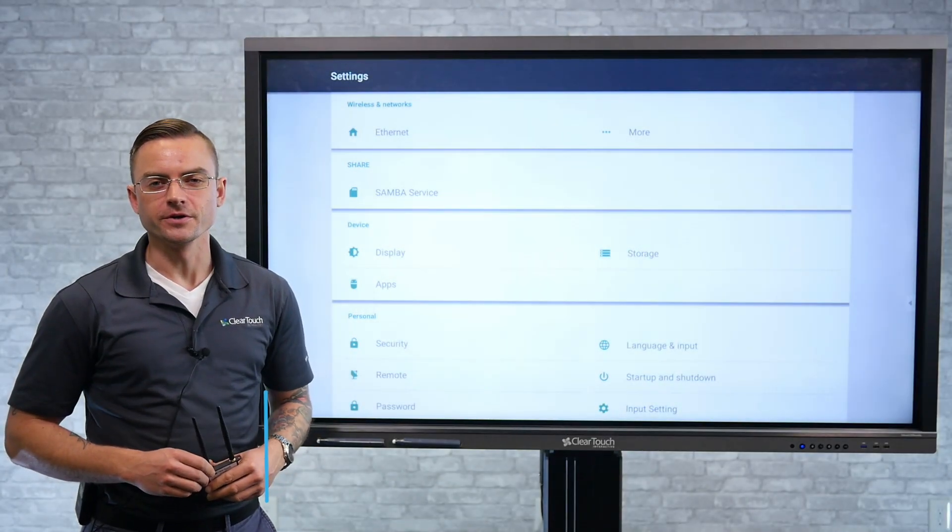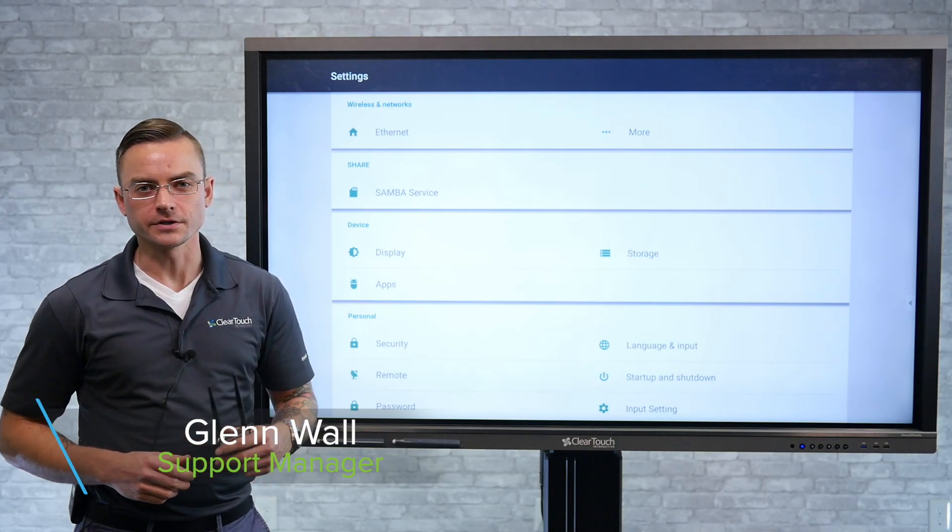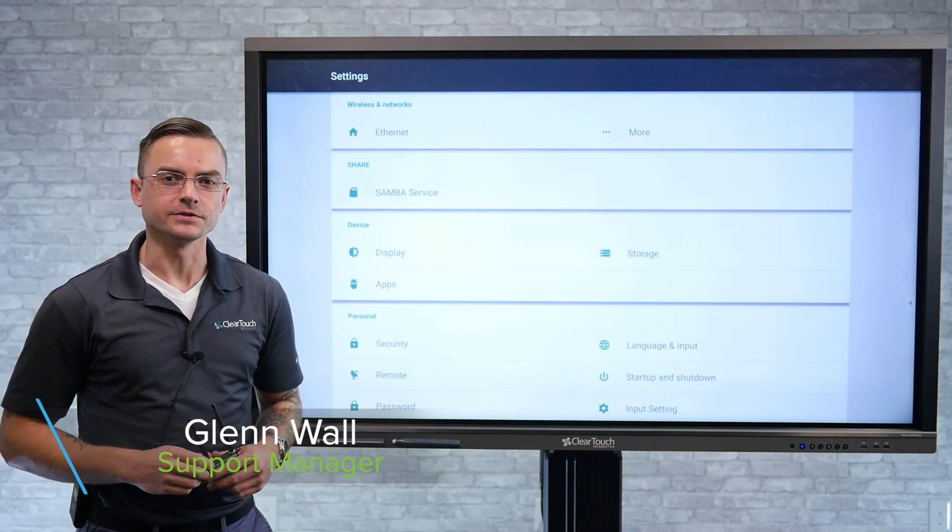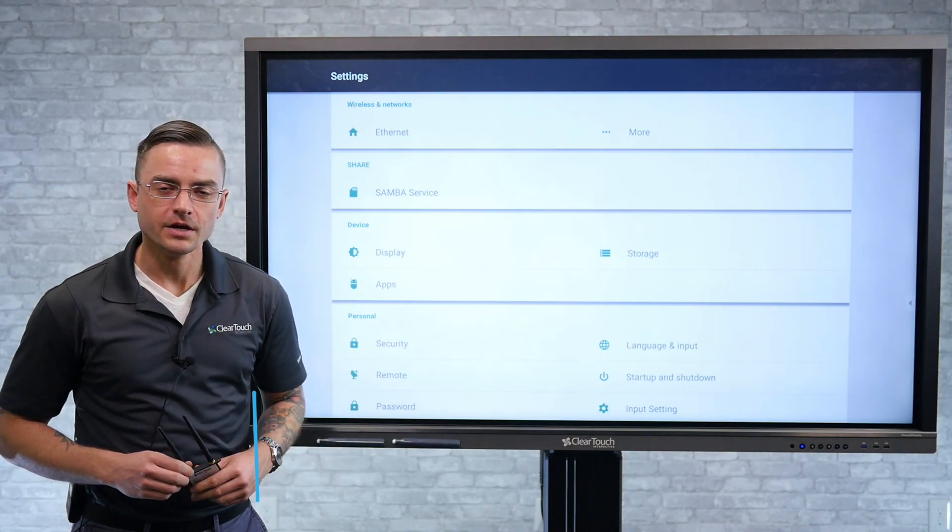Hi, I'm Glenn Wallace, Support Manager here at ClearTouch Interactive, and today I'm going to be talking to you about connecting to wireless on the Android side of the panel.